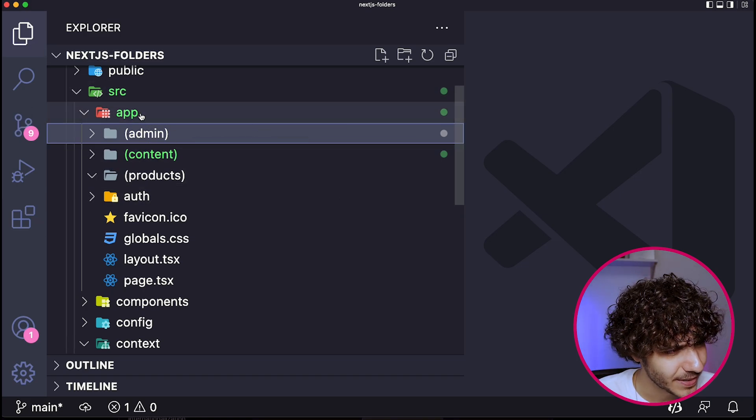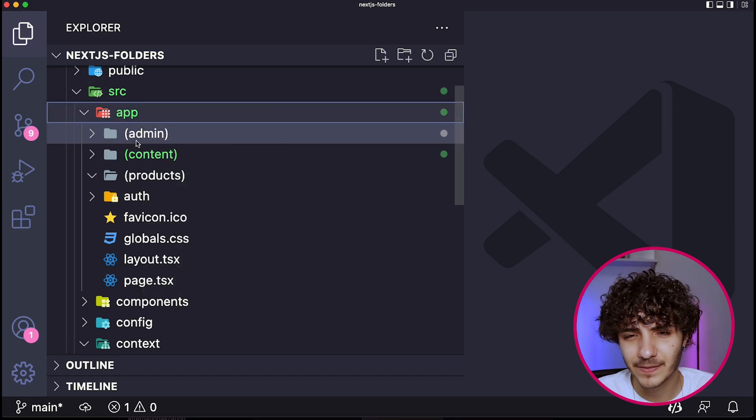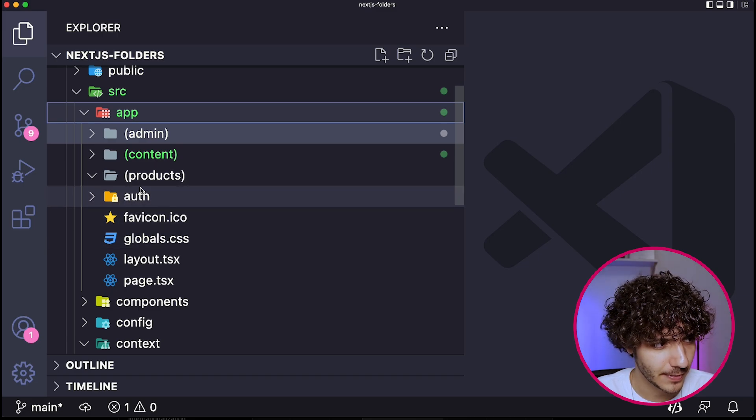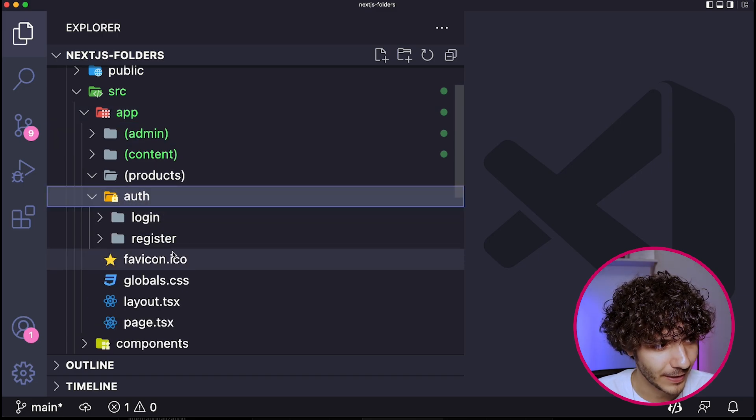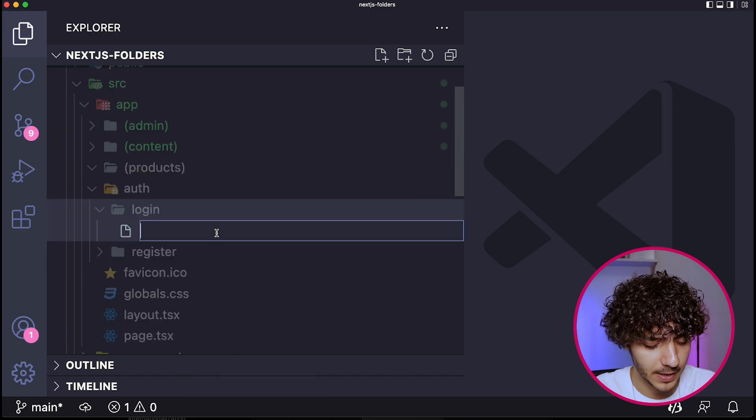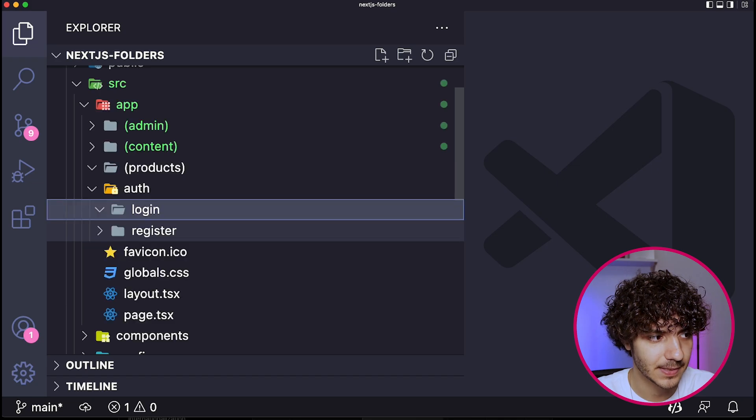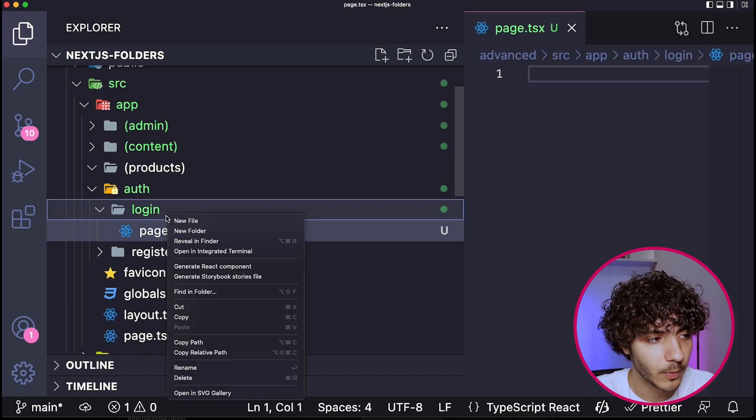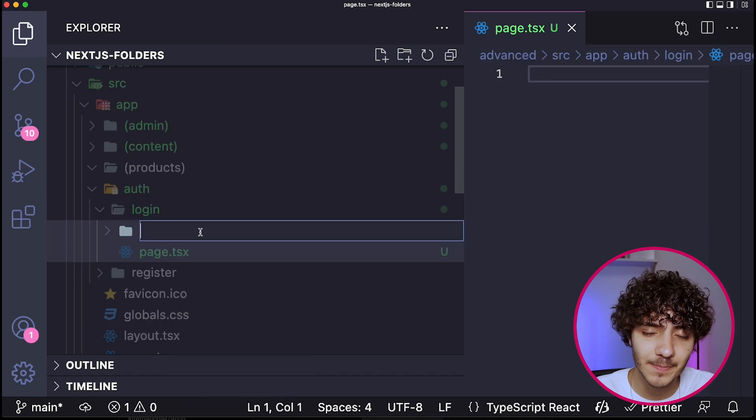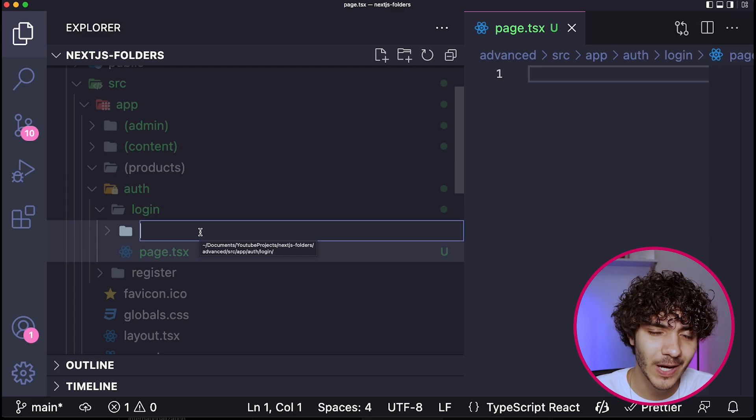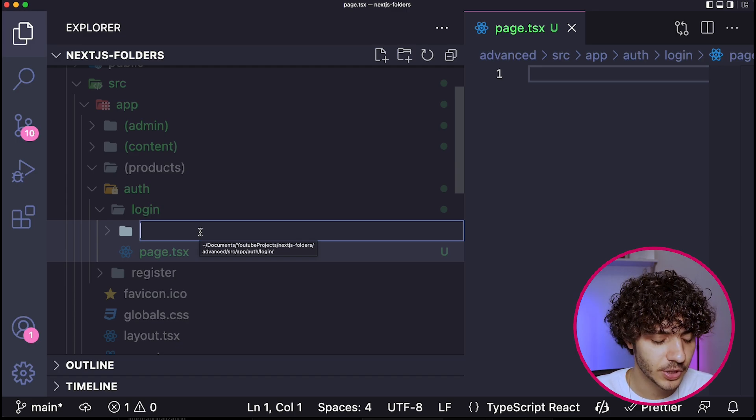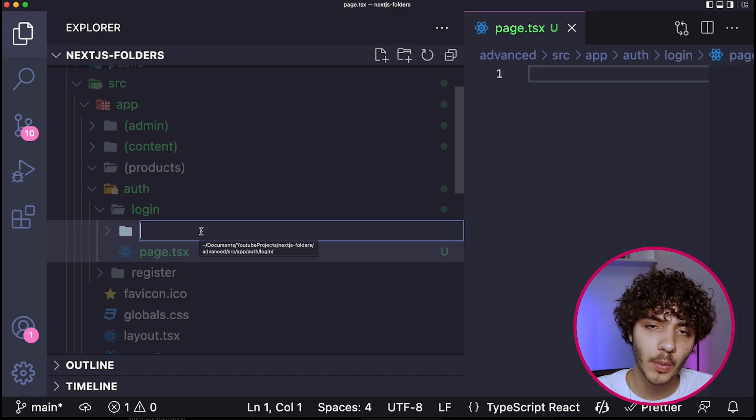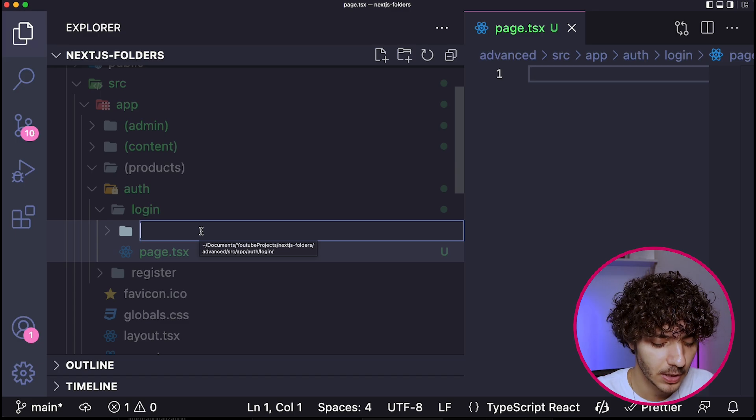But obviously, if you have a route, for example, we have the login route over here, right? And I had a page.tsx. A lot of people might want to create a folder that is not specifically related to a new route, but it's just some sort of component related to this login page.